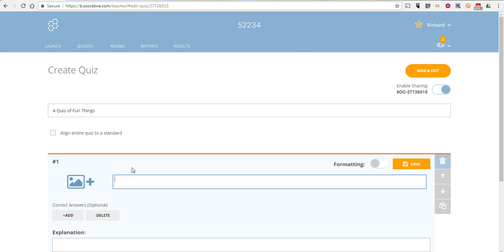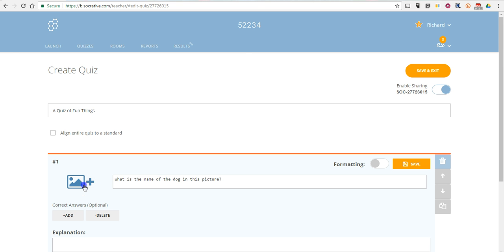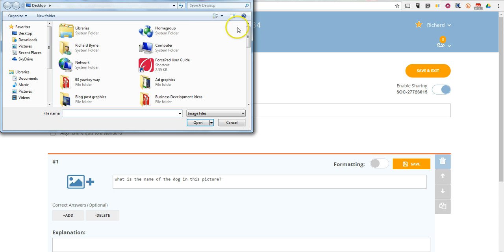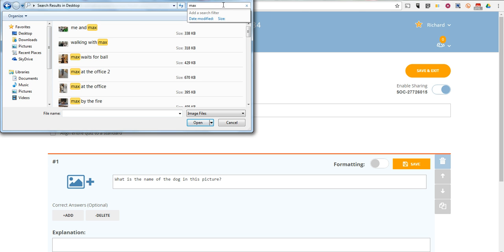And we're going to make this question based upon a picture. So we'll say, what is the name of the dog in this picture? And now we'll select the plus symbol. And we're going to put in a picture. I'm going to use a picture of my dog, Max.